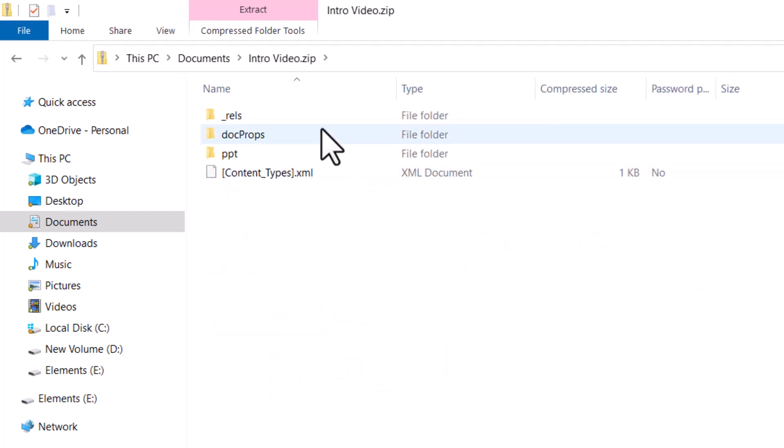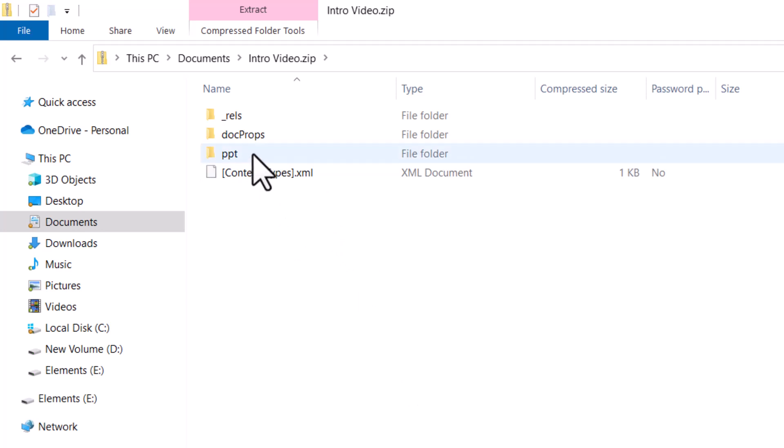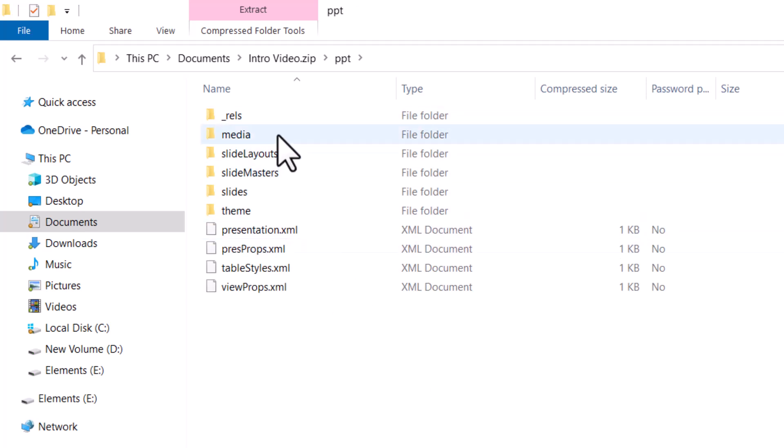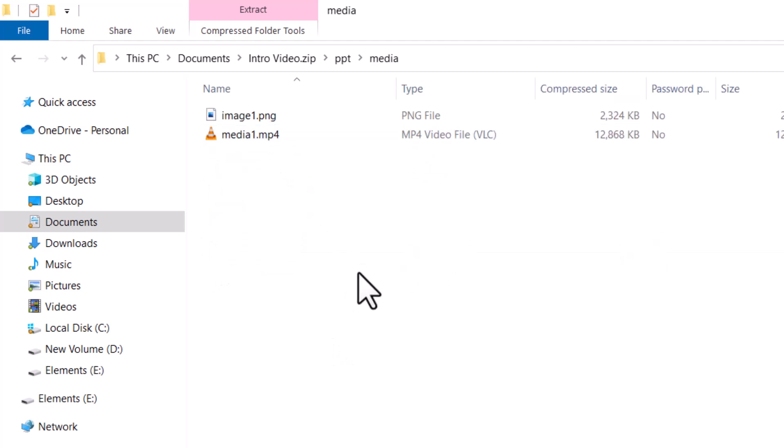I can see that there are various files that are inside the zip folder. Now the one that we are interested in is PPT. Let us double click on that folder. Here we have a whole bunch of options. The one that we are interested in is media. So let us double click on that one.